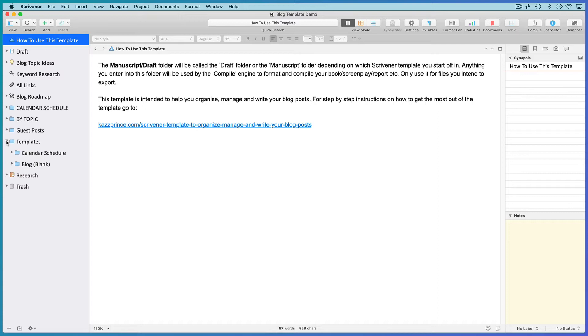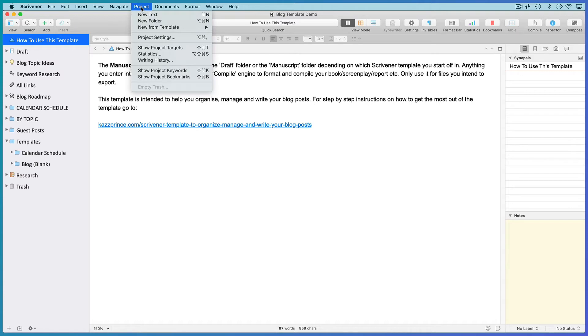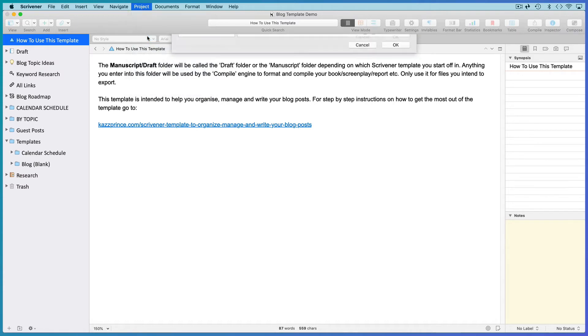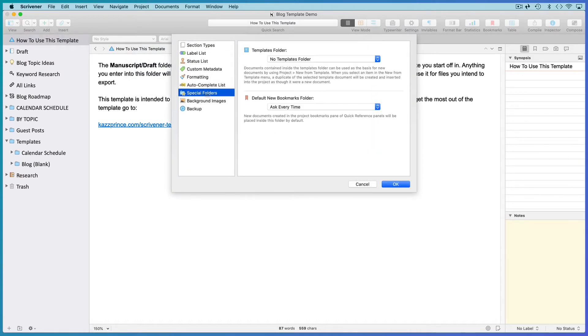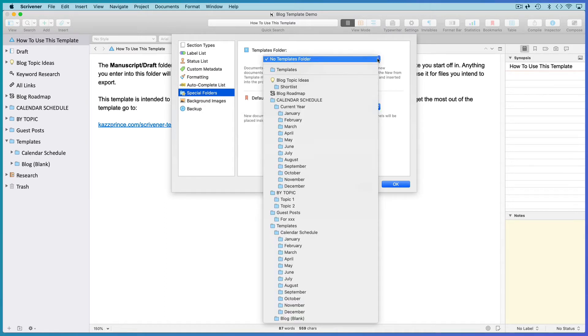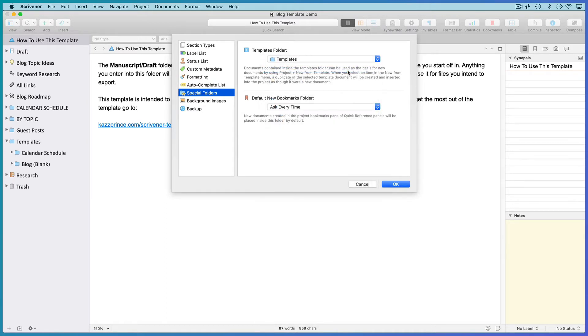If your template did not include a document templates folder, simply create a new folder and call it templates. In Scrivener 3, go to Project, Project Settings, Special Folders, open the Templates folder drop-down menu and direct it to your Templates folder.